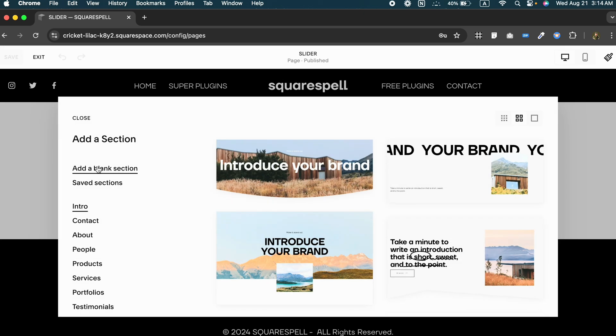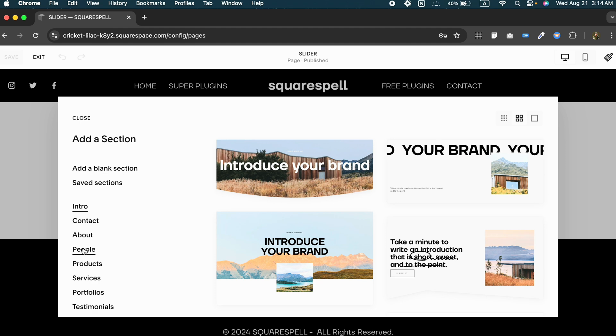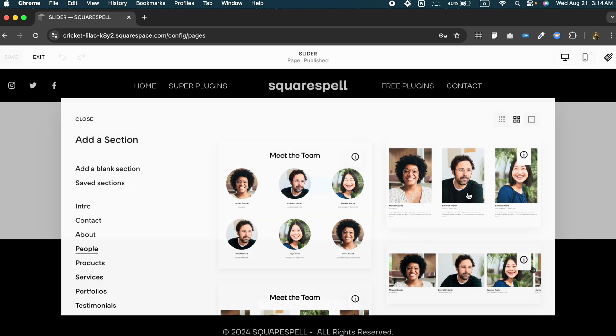Now scroll down until you find the people section. There are a few options here, but for the tutorial we are going to select the banner slider design.